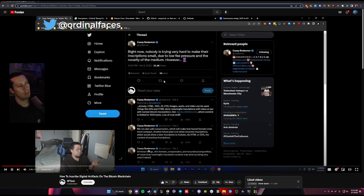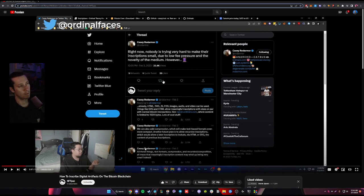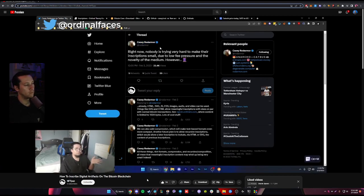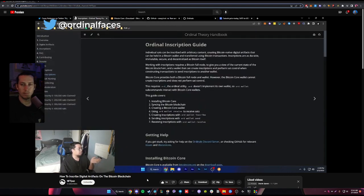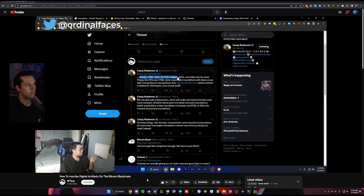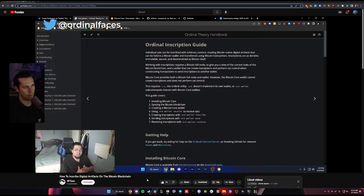WebP file format is one of the recommended for lossless small images. This is the creator of the whole ordinal kind of protocol — his name's Casey Rodarmor. I really recommend reading his handbook, his guide. But right now, these are some of the supported files that can be used. There are a lot of steps involved, which I'll be showing right now.